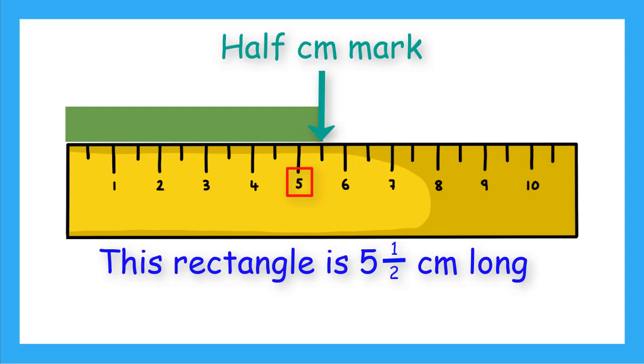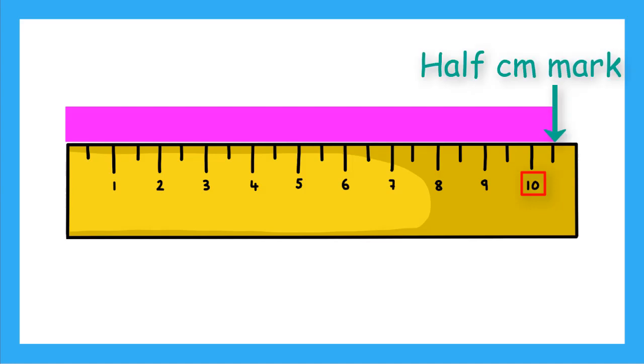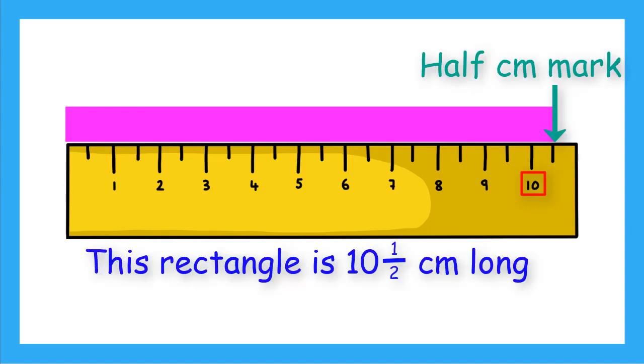Let's do another. This one is longer. I see that it starts at 0 centimeters and it stretches all the way past the 10 centimeter mark. The end is at the halfway mark. So this rectangle is 10 and a half centimeters long.